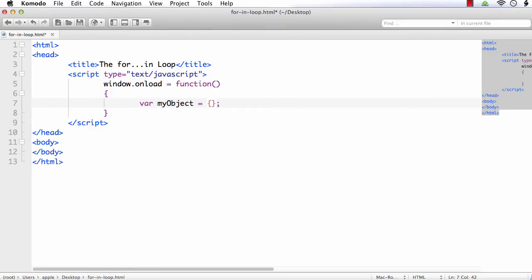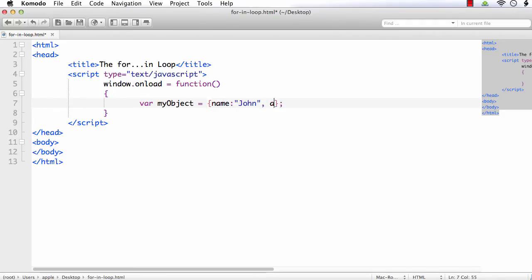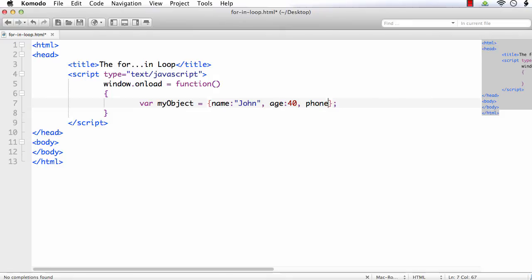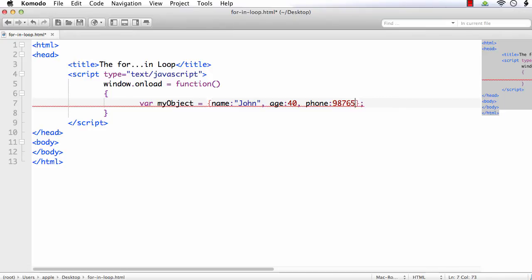Name is equal to John, age 40 and let me also add phone number. I am assigning an imaginary number, say 9876543210. Okay, now we are ready with the object.